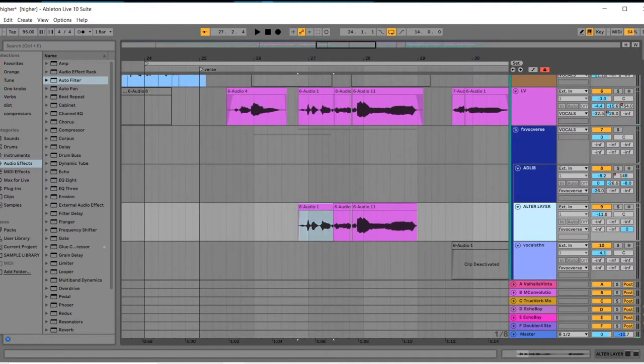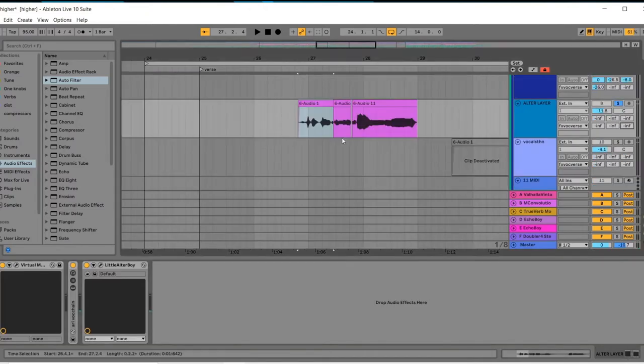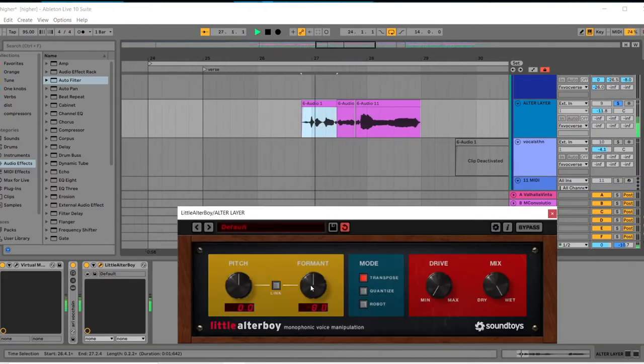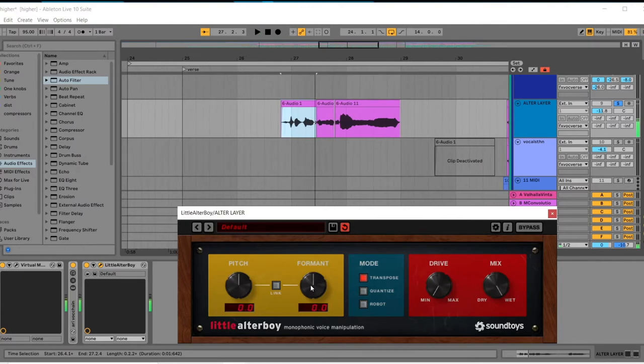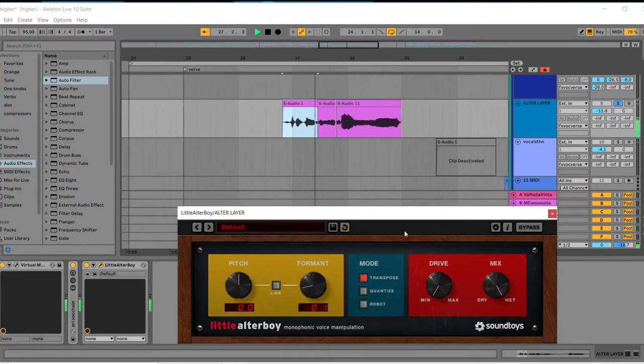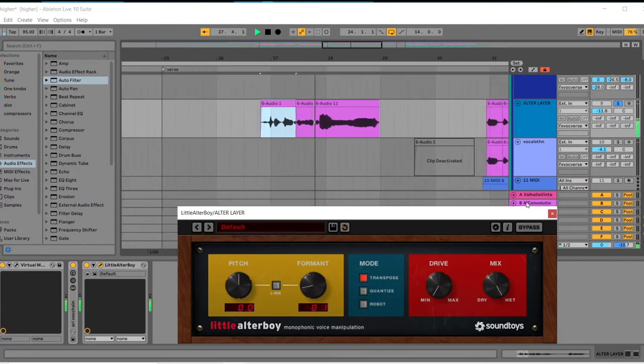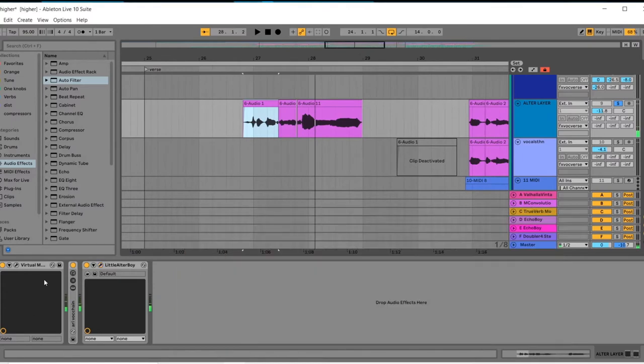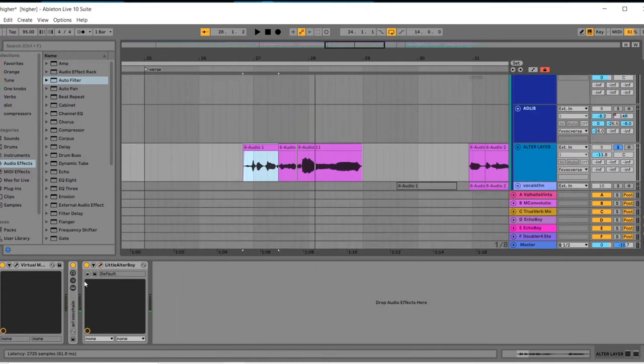And then I'm using the Alter Boy again. And I just formant shifted that as well, but even deeper. So it was, and then I turned it down here. And again, I have the same vocal chain as in the lead vocal before, also just to keep the compression levels the same.